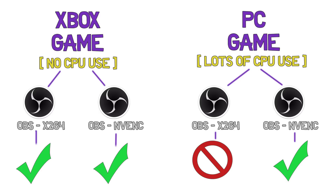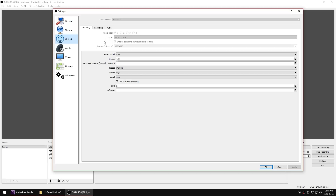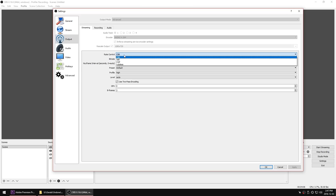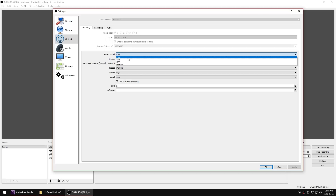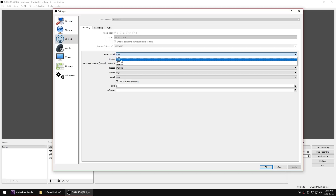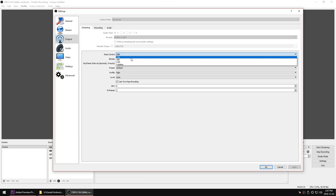I'll show you a couple of benchmarks in a second. The rate control options are CBR, VBR, CQP, and lossless. CBR is constant bitrate and VBR is variable bitrate. Constant bitrate means just what it sounds like — you put a bitrate in here, say 8,000, meaning it's going to try to maintain 8,000 kilobits per second all the time.